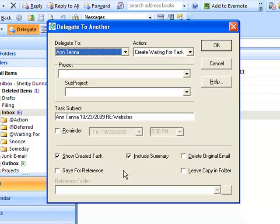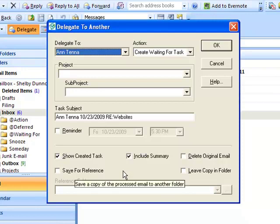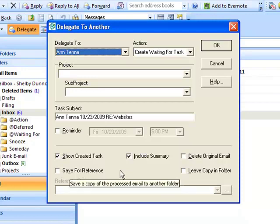Finally, you can choose a folder for reference if you want to save the original message in a folder in addition to that of the At Waiting For folder. So if you have a project folder, for example, this is a great way to quickly file it at the same time that you're processing it.